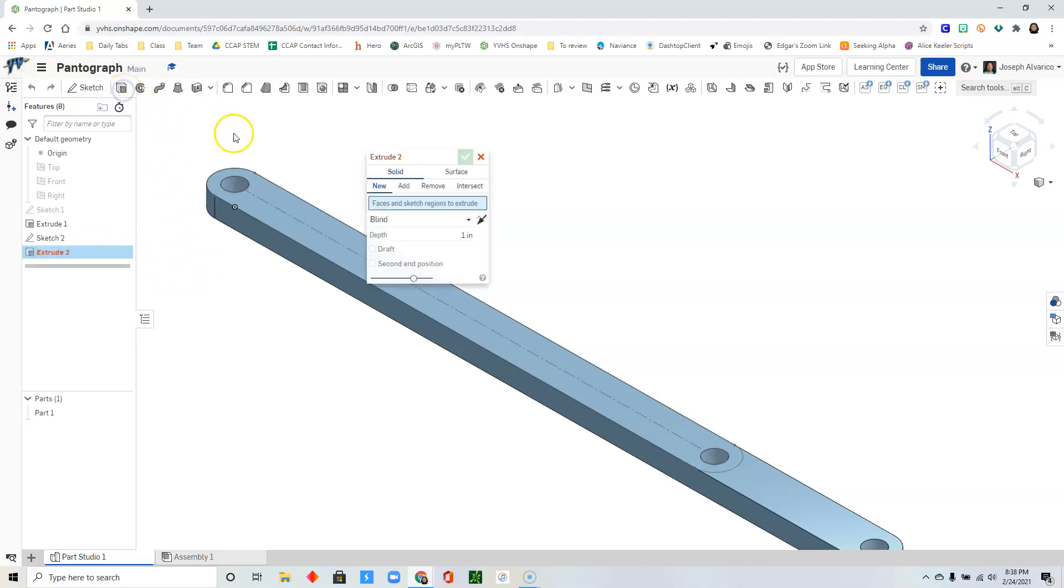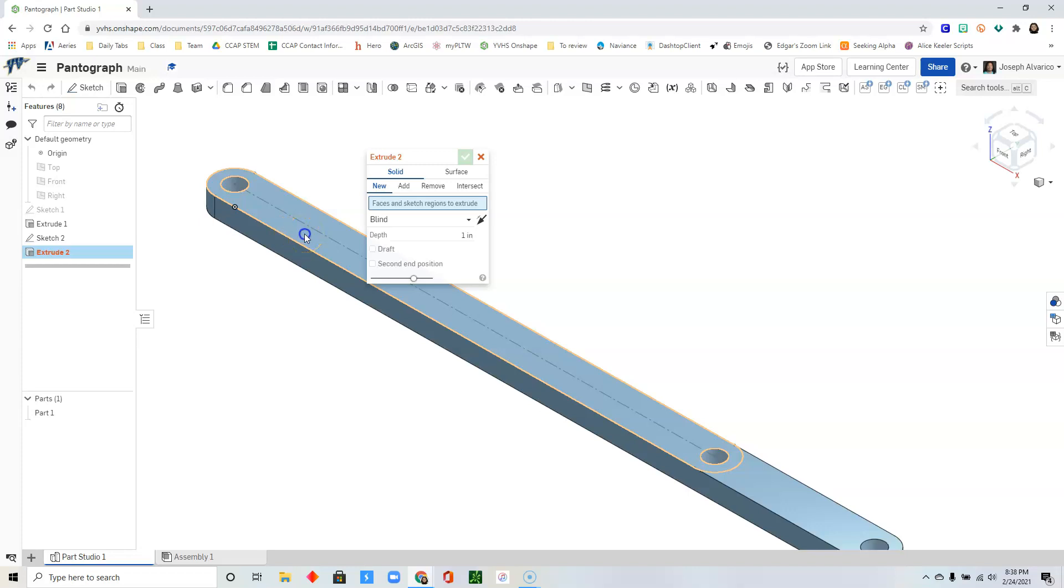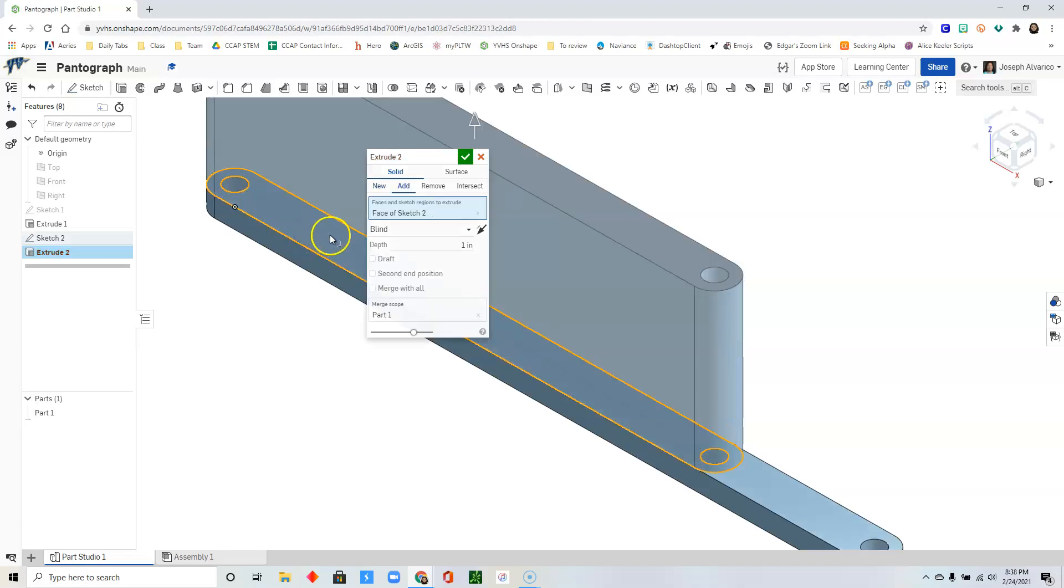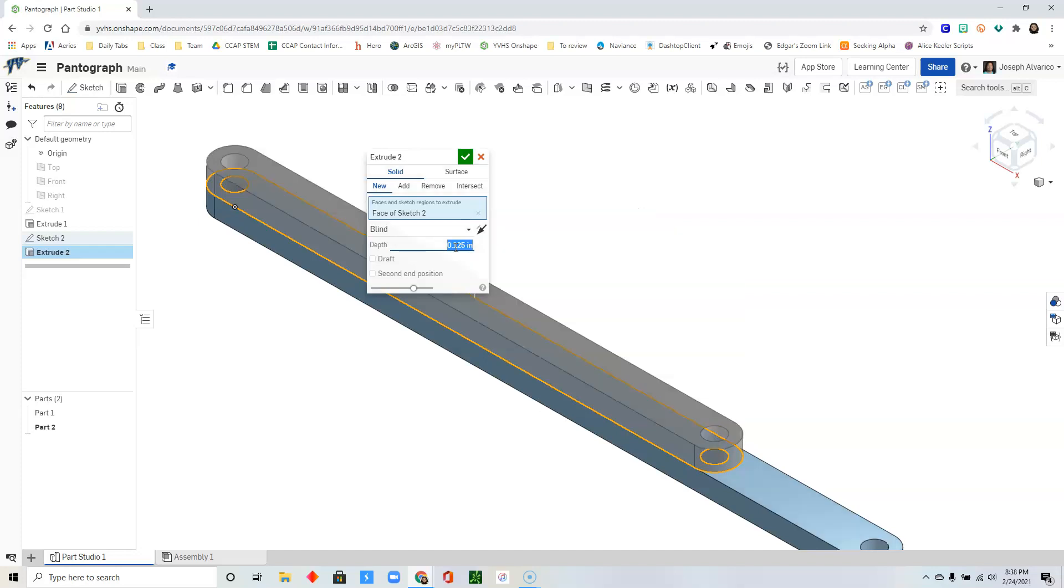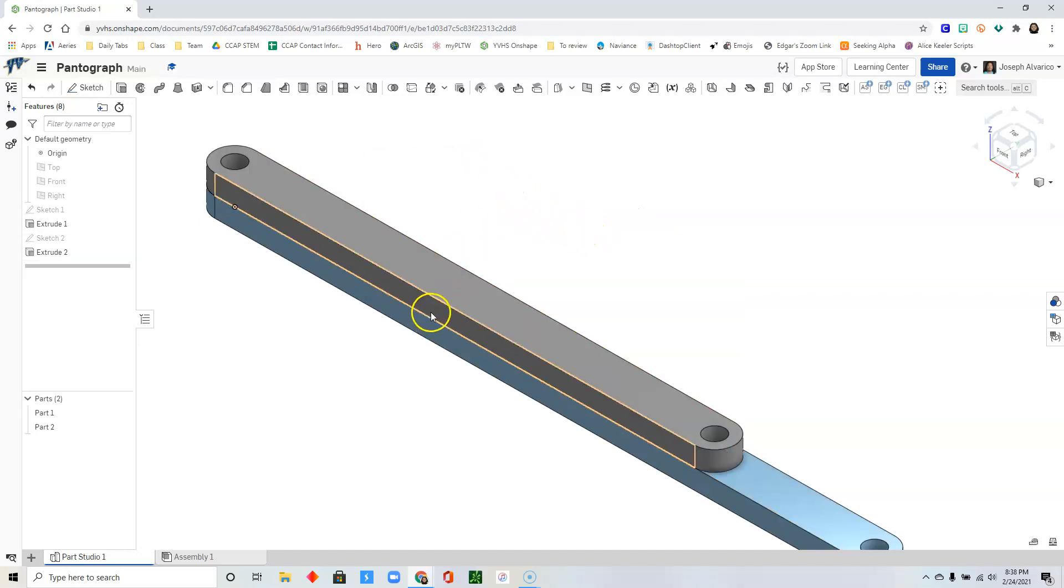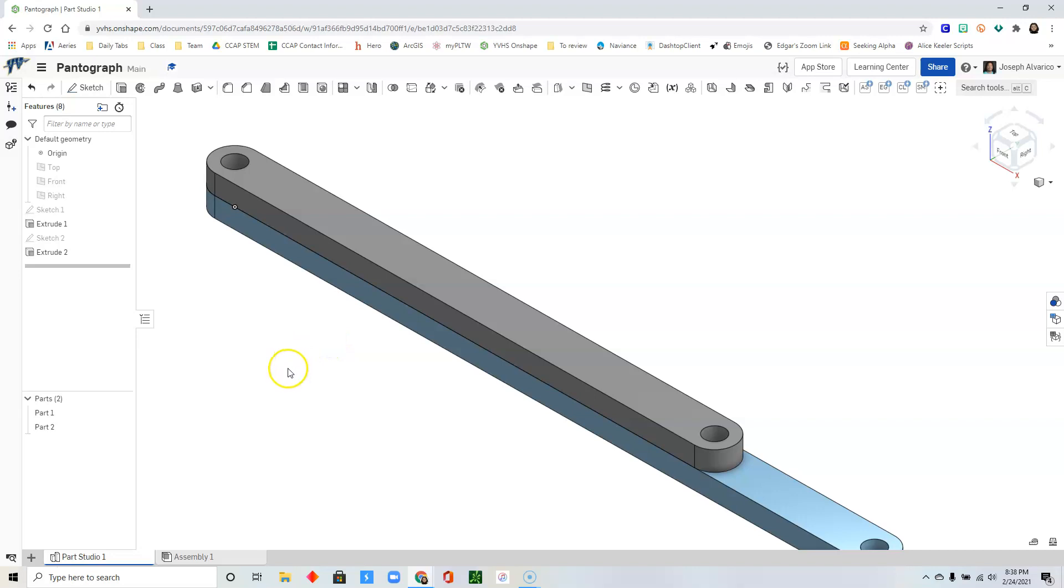Click extrude. Select sketch 2. Click new and then put a depth of 0.125. Click check. So you should have two parts now.